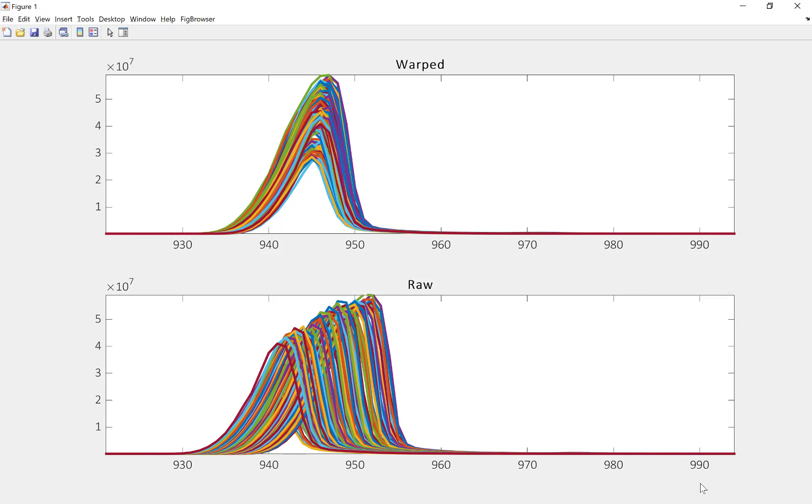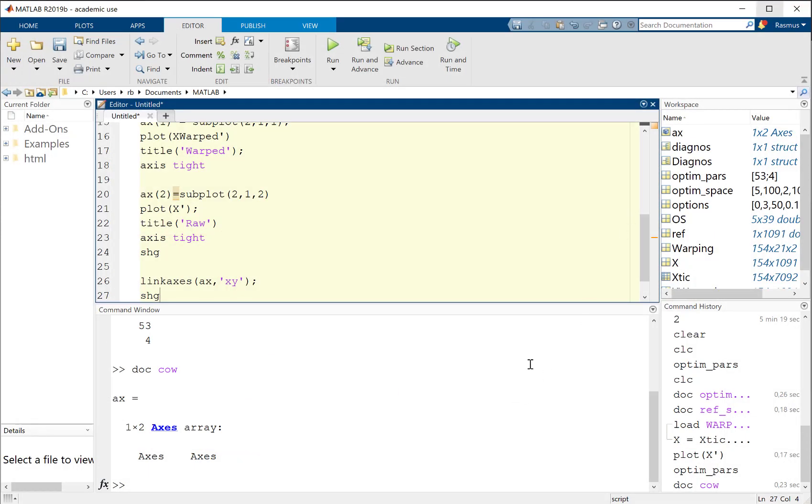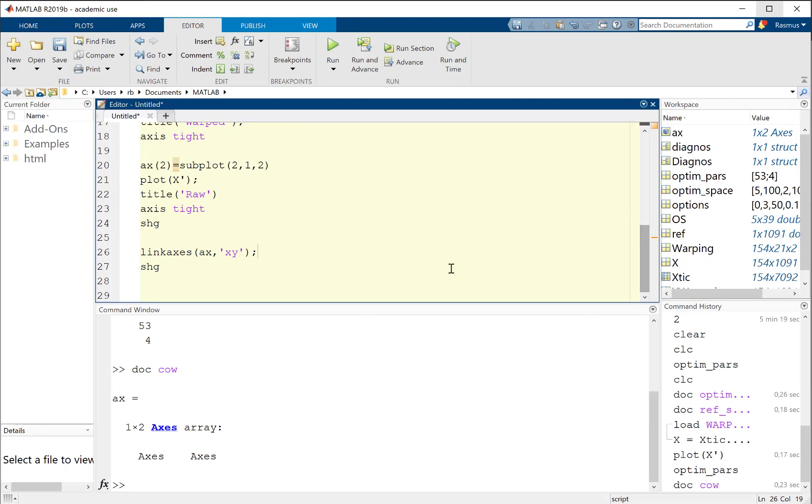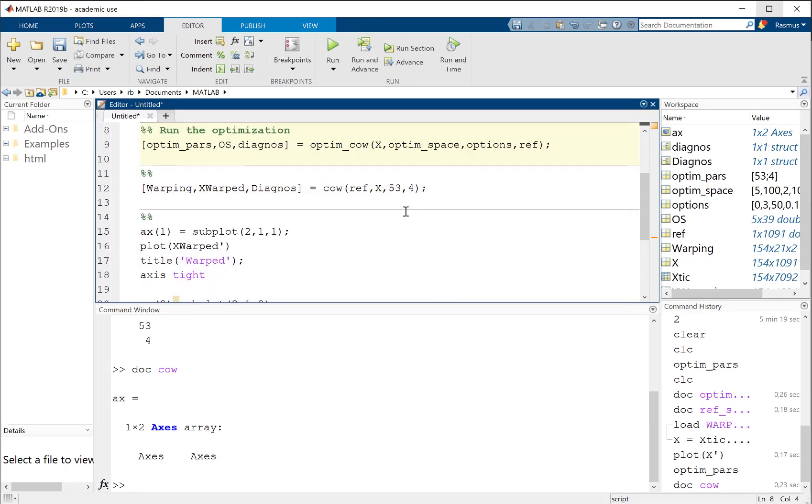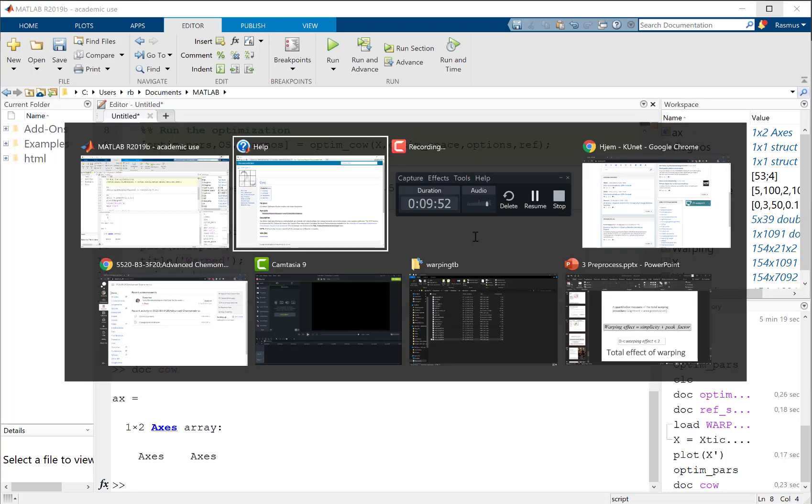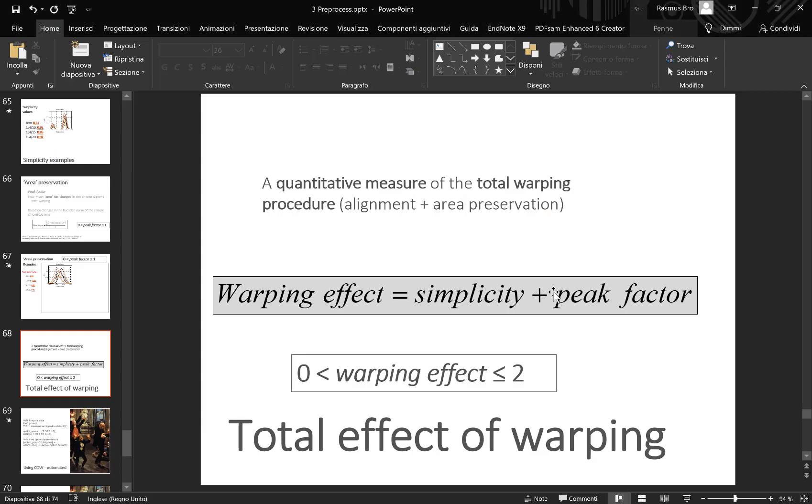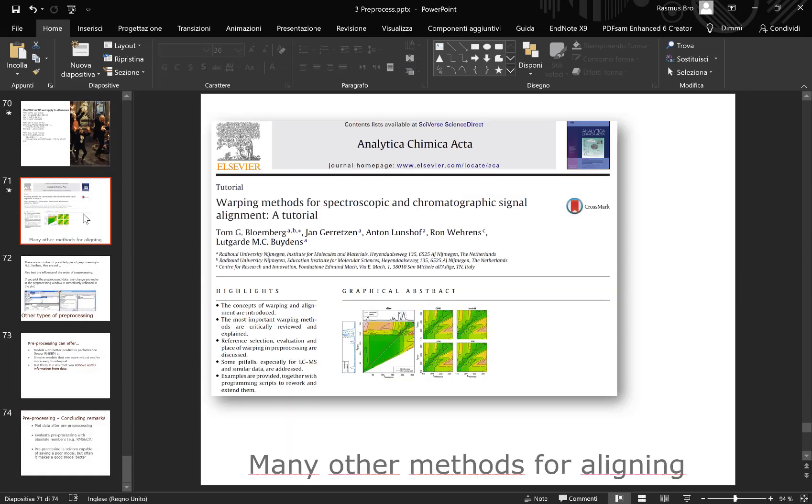Let's say that I actually had three-way data and I wanted to align three-way data. What I would have to do in the current version of the toolbox is that I would have to collapse my three-way data into, for example, TIC data if we're working with GC-MS data, align that, and then I can apply that alignment to each and every mass. That's the only way we can do it with the current toolbox, but in many cases it works fine like this.